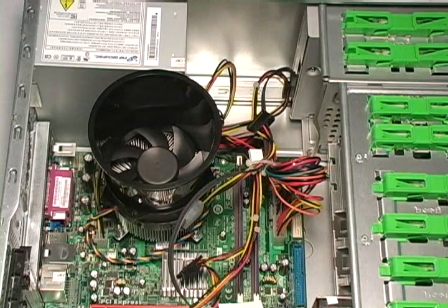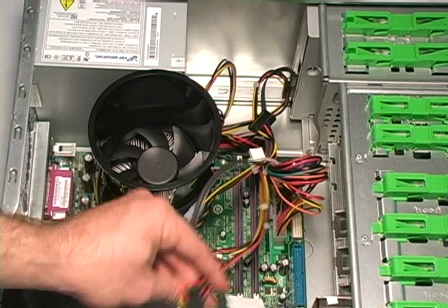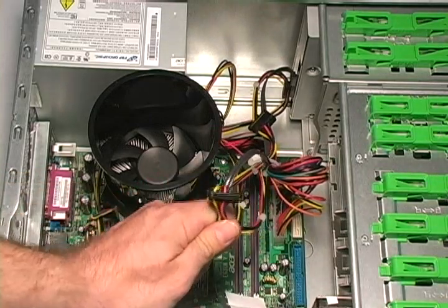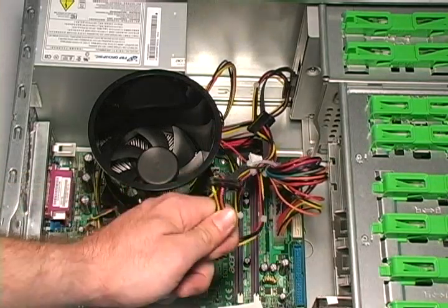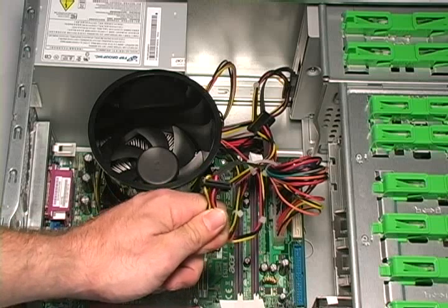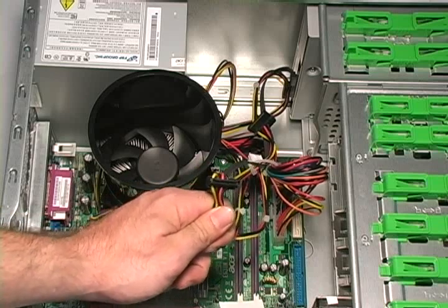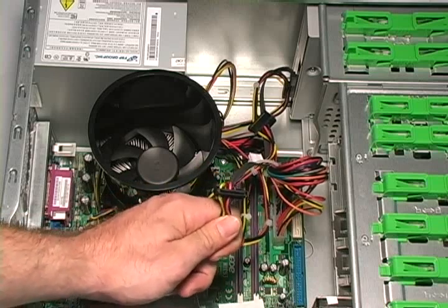Now that we know where everything is located inside of the computer, we need to become familiar with some of the cables. The first is the power connector. This is a SATA power connector and provides power to all of our devices inside of the machine.